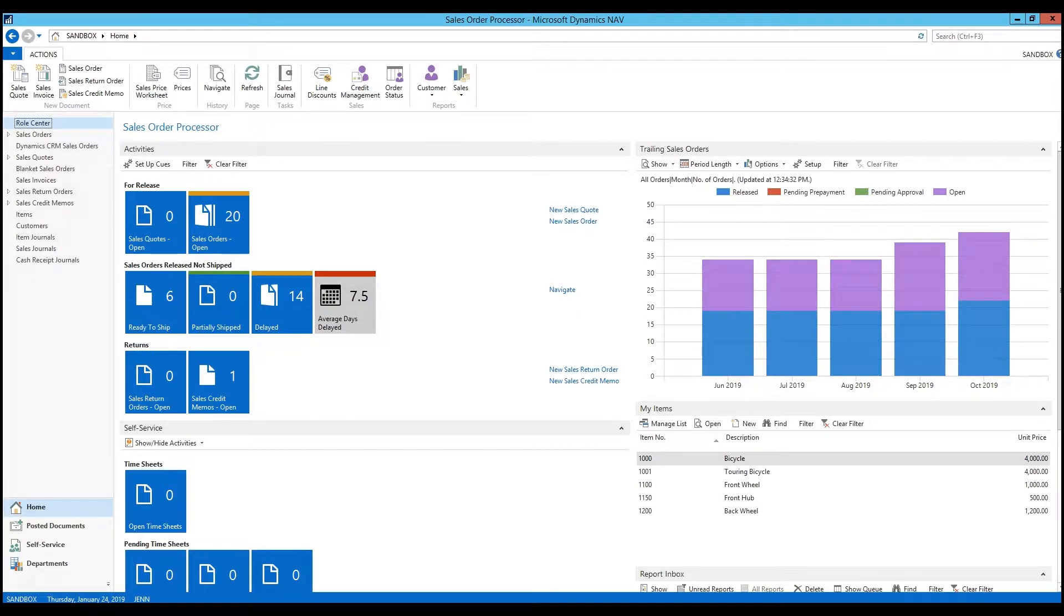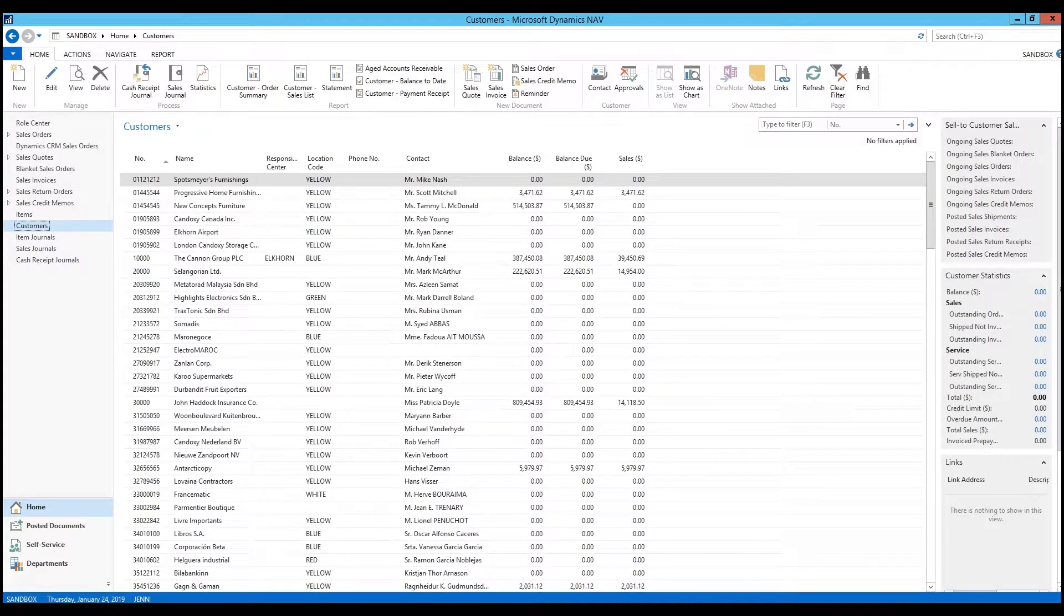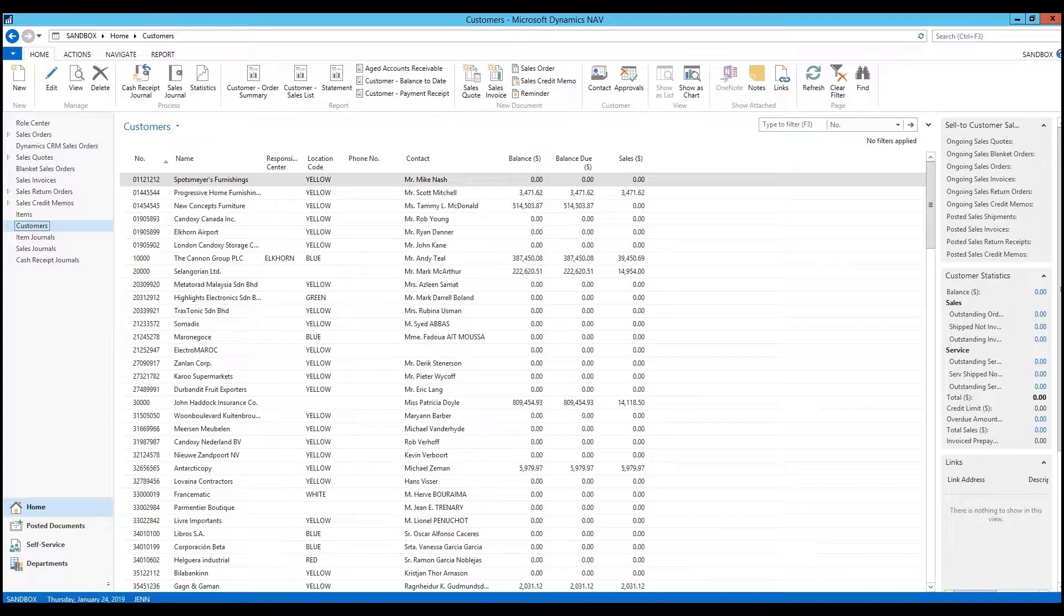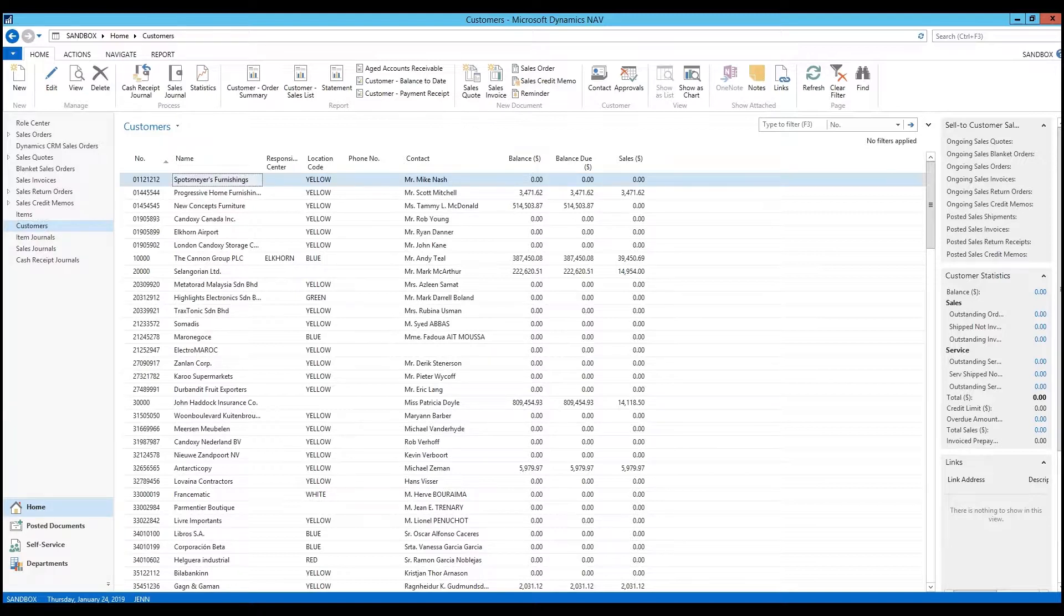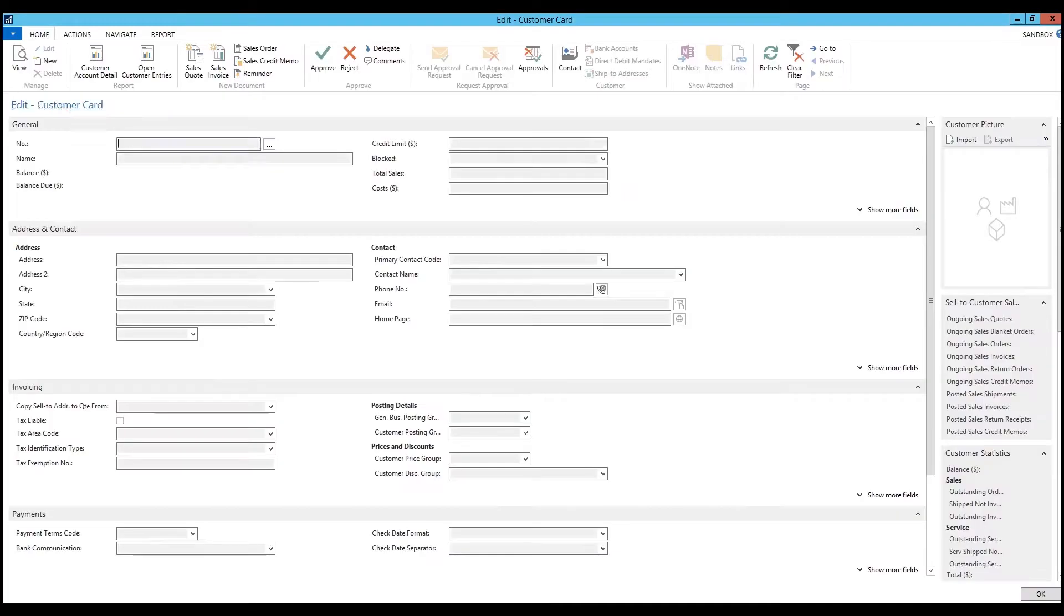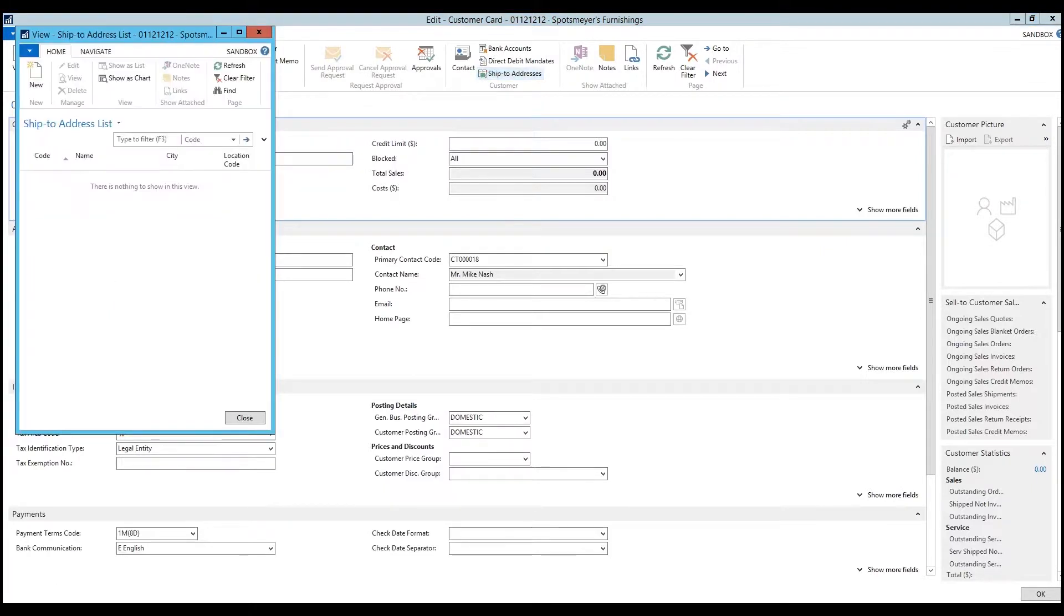The first thing we want to do is validate that we're going to be addressing the correct table in NAV. One of the easiest ways to do that is to go into NAV and navigate to the page where you want to add the data. In this case, say I want to update my customer ship to information. I navigated to my customer table and I'm going to open this up and navigate to my ship to addresses page.